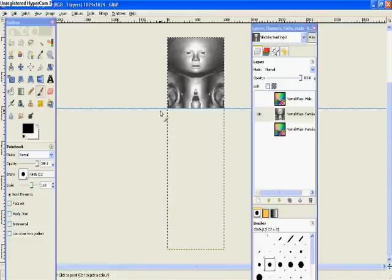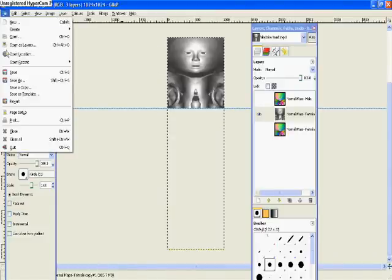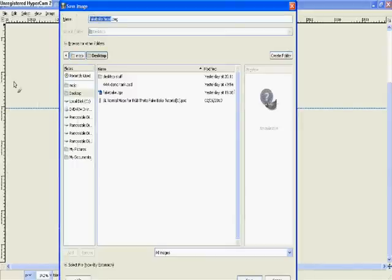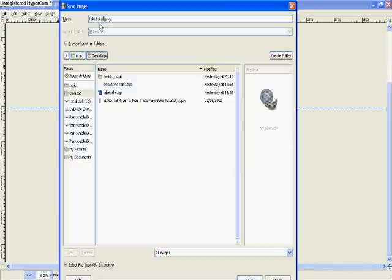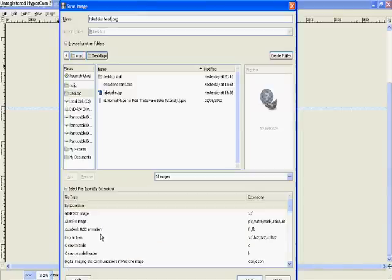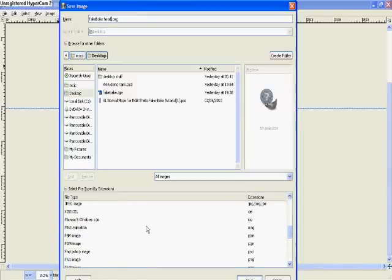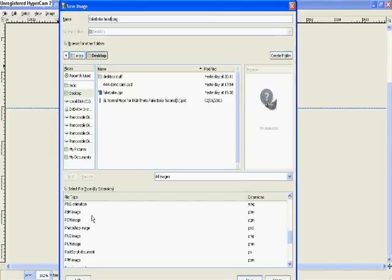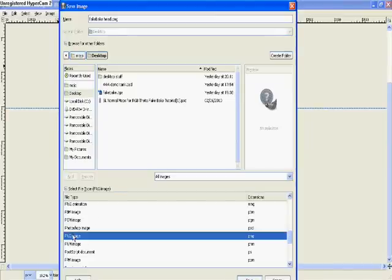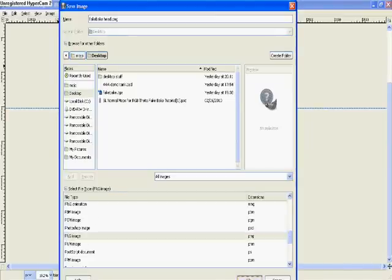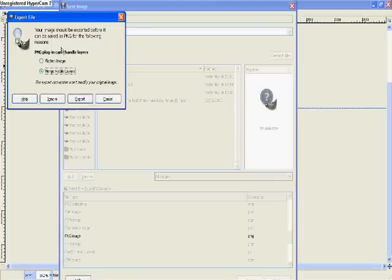So we're going to save it. We go File, Save As, and I'm going to change it to fake bake head. Make sure it's saving to my desktop, which is where I want it. Click on file extension types at the bottom and I'm going to scroll down until I reach PNG. That's what I'm going to save it as - PNG image - and save.